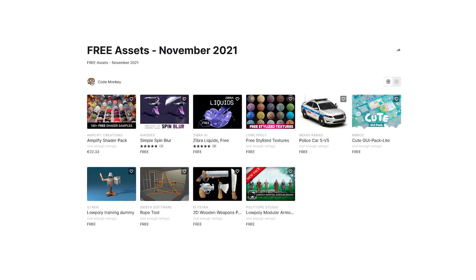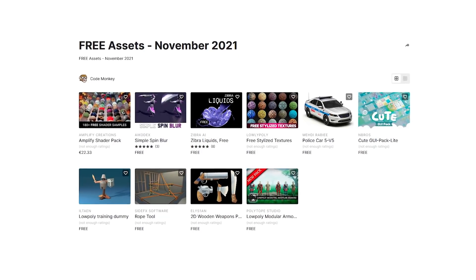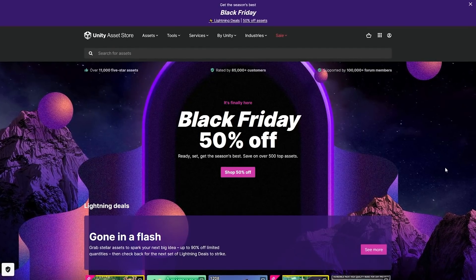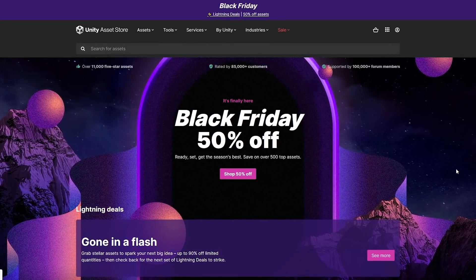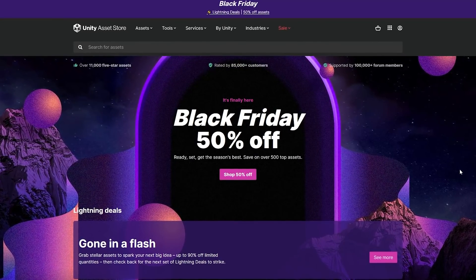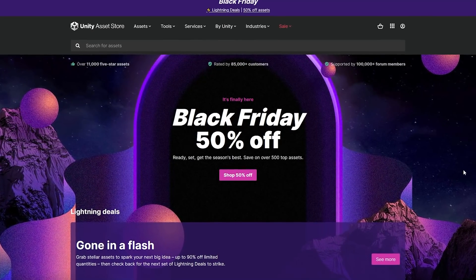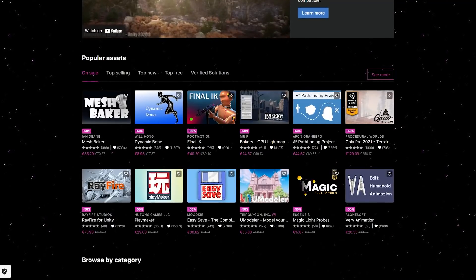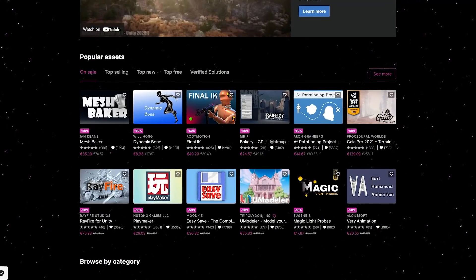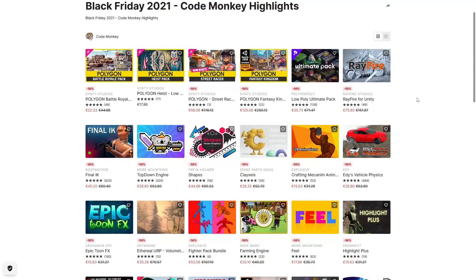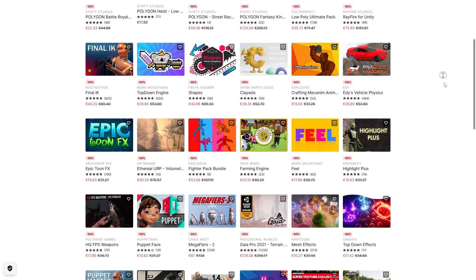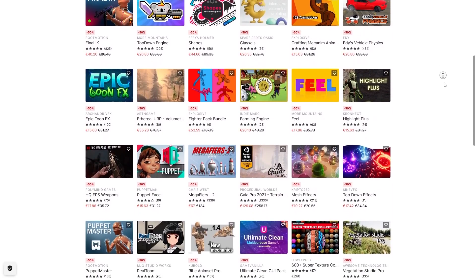Let me know in the comments if you pick up any of these and what you intend to do with them. Also, right now Unity is having a massive Black Friday sale. For these free assets that doesn't matter, but if there are any paid assets you've been waiting for then this is your best chance. All of the best assets are currently discounted — everything from tools, models, animations, effects and just about anything. Check it out with the link in the description.